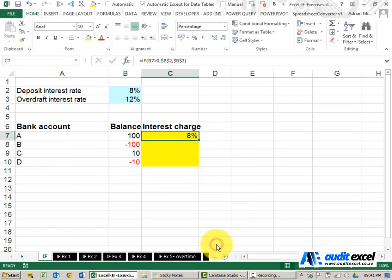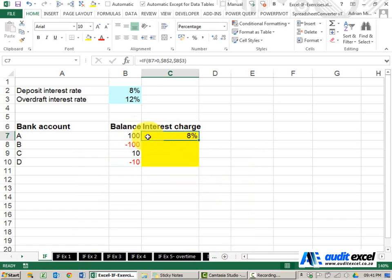Let's just see what happens. So it looks at the hundred, sees it's positive and gives us eight percent.